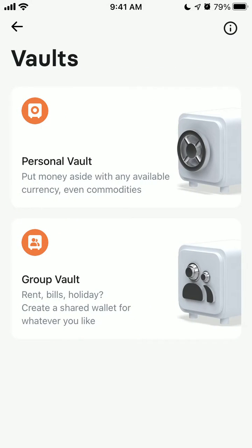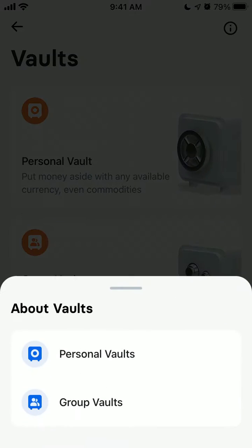You can create either a personal vault or a group vault. A group vault means you will share it with multiple people — for example, if you want to go on a family trip and everyone is saving money together for that.